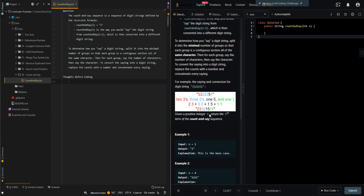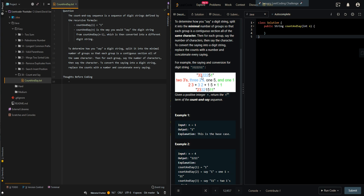In this example, we have 3, 3, 2, 2, 2, 5, 1. So we have 2 threes, 3 twos, 1 five, and 1 one. So the result is: 2 3, 3 2, 1 5, and 1 1.